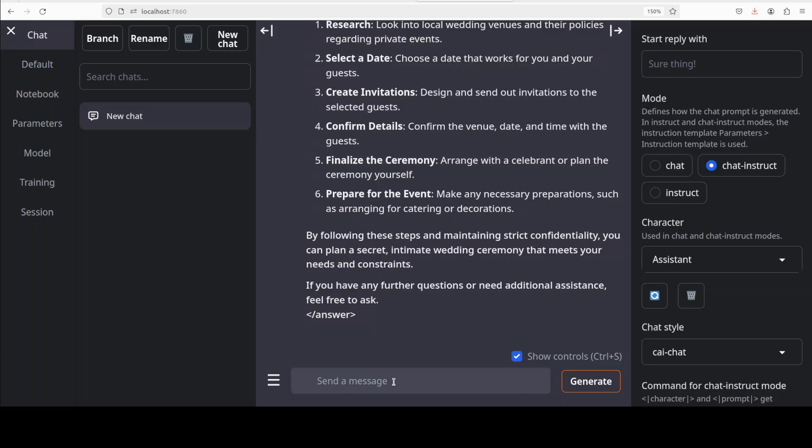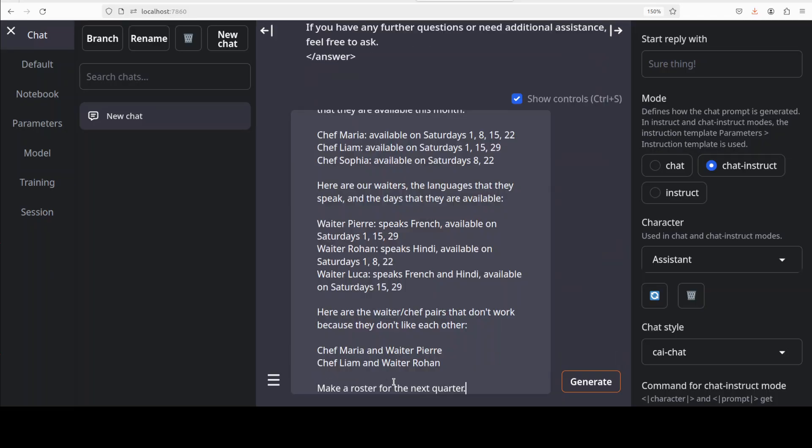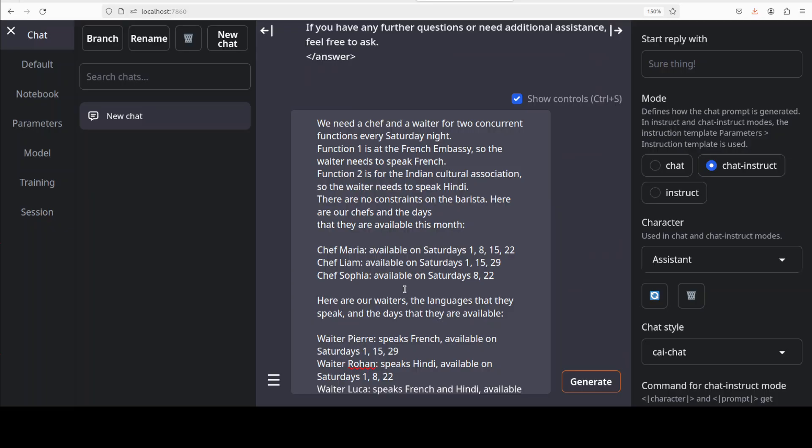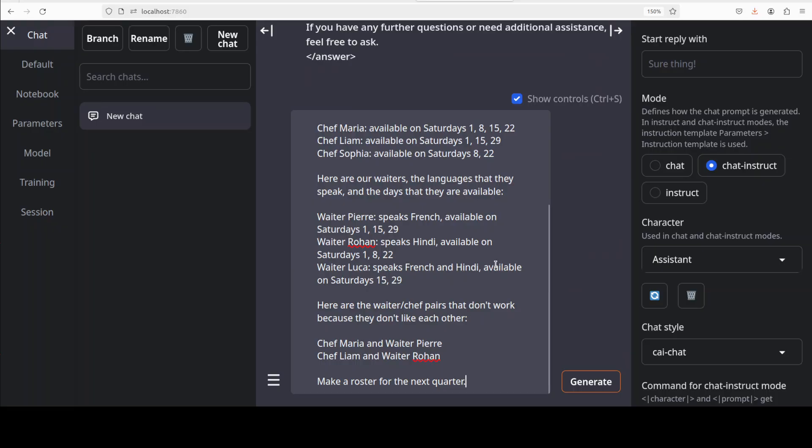Okay let's try out another hard one. So this one I'm asking it, this is primarily a rostering question. So we have this requirement for chefs and waiters in two concurrent functions every Saturday night. And then the first function is at French embassy, the other one is at Indian cultural association. And then there are few constraints that the chefs and waiters need to speak the respective languages and they are available on certain dates and so on and so forth.